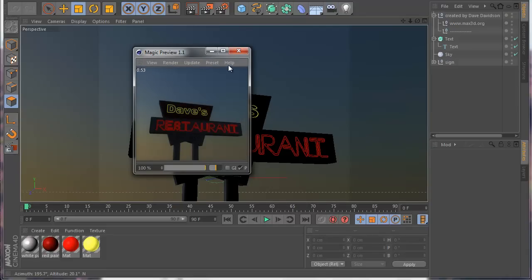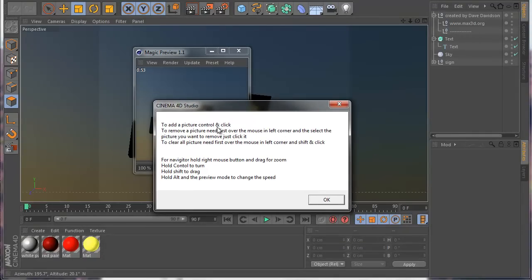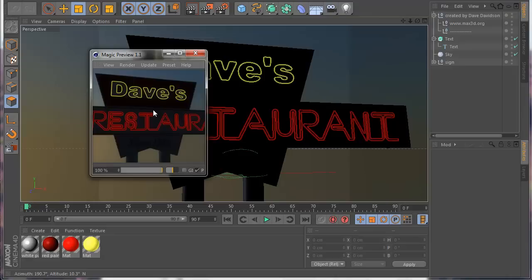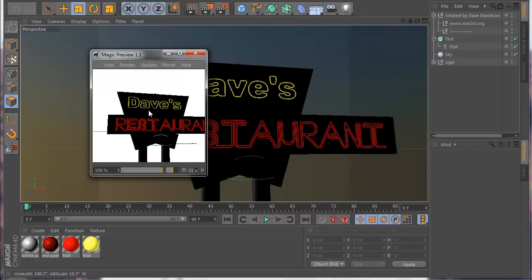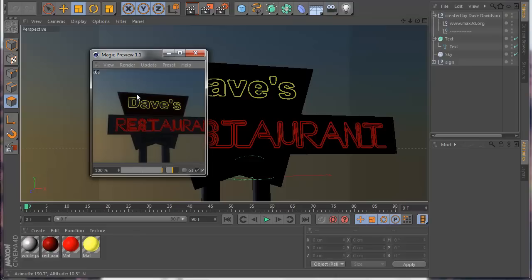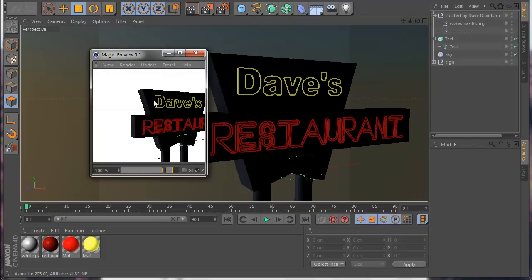We also have a control reference here so you can see all the shortcuts if you forget any. To change the move speed, hold Shift and Alt and you can see the speed value update. For the rotation speed, hold Control and Alt and you change the turn speed. This way you can make your own custom speed settings.